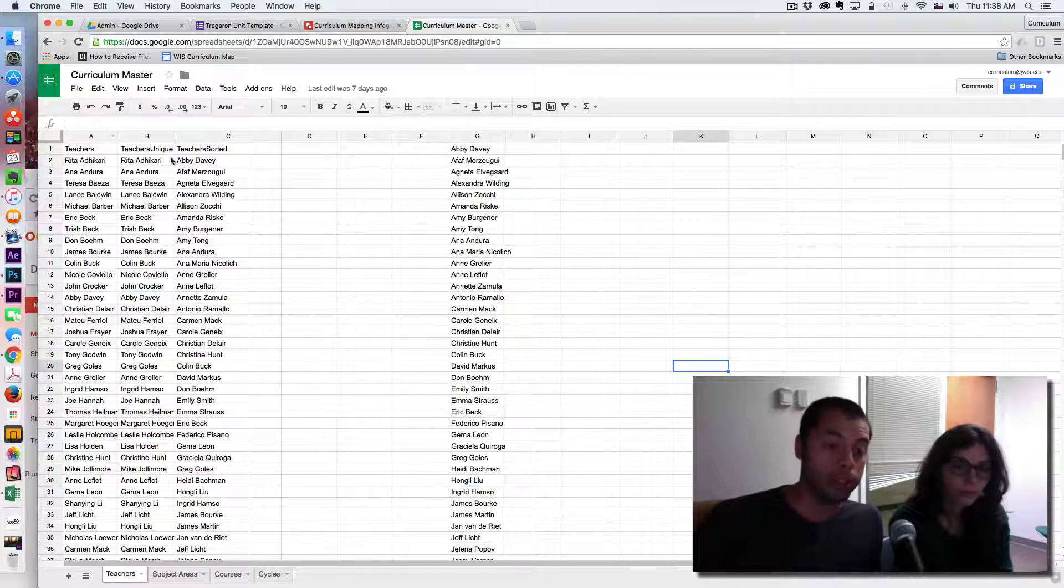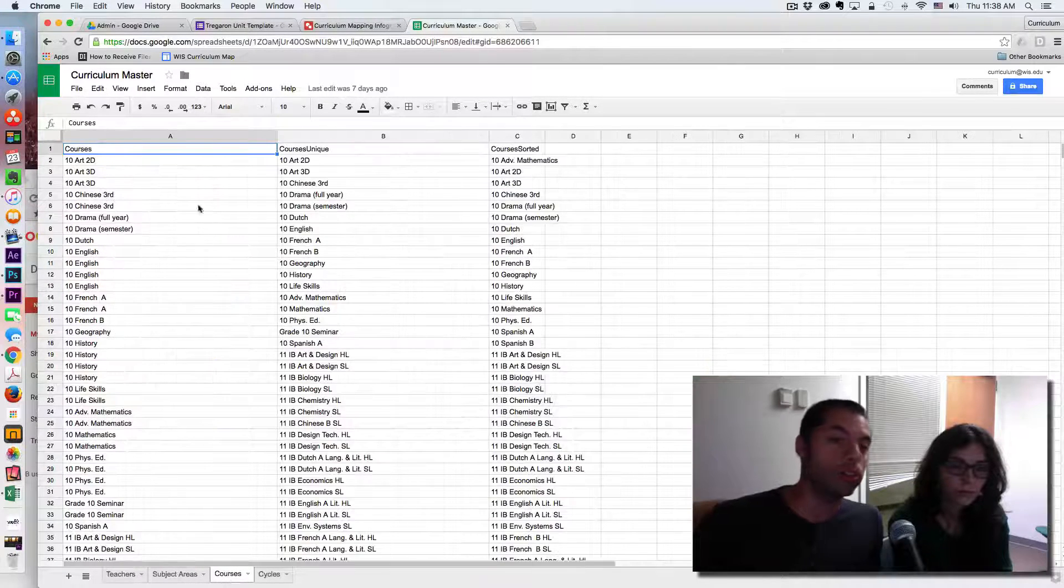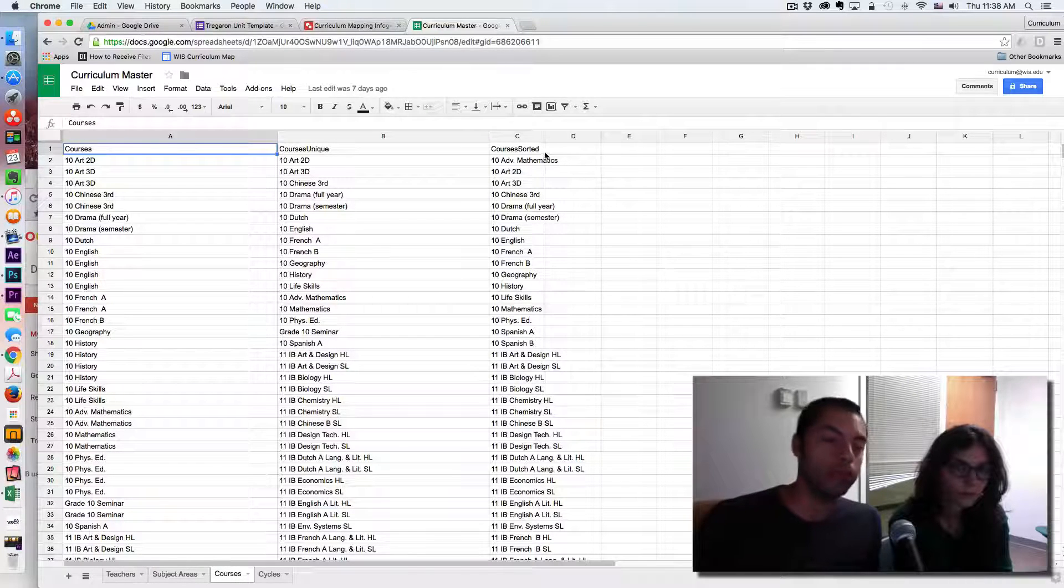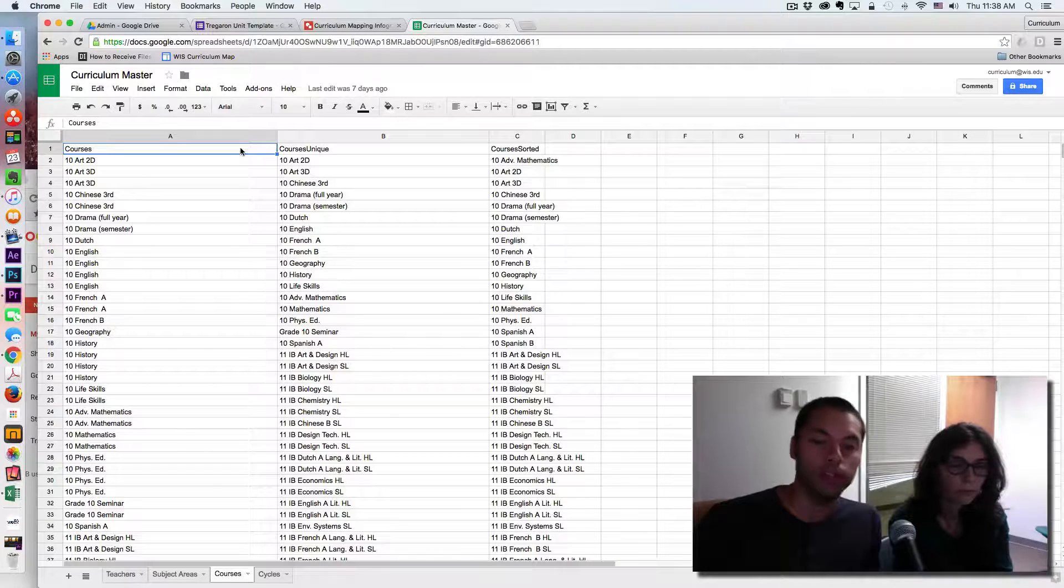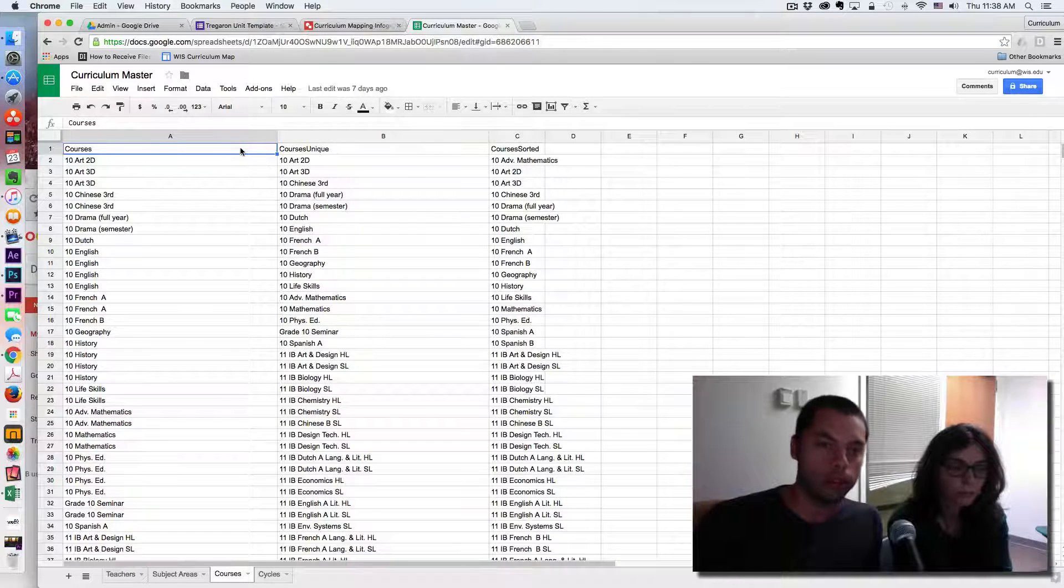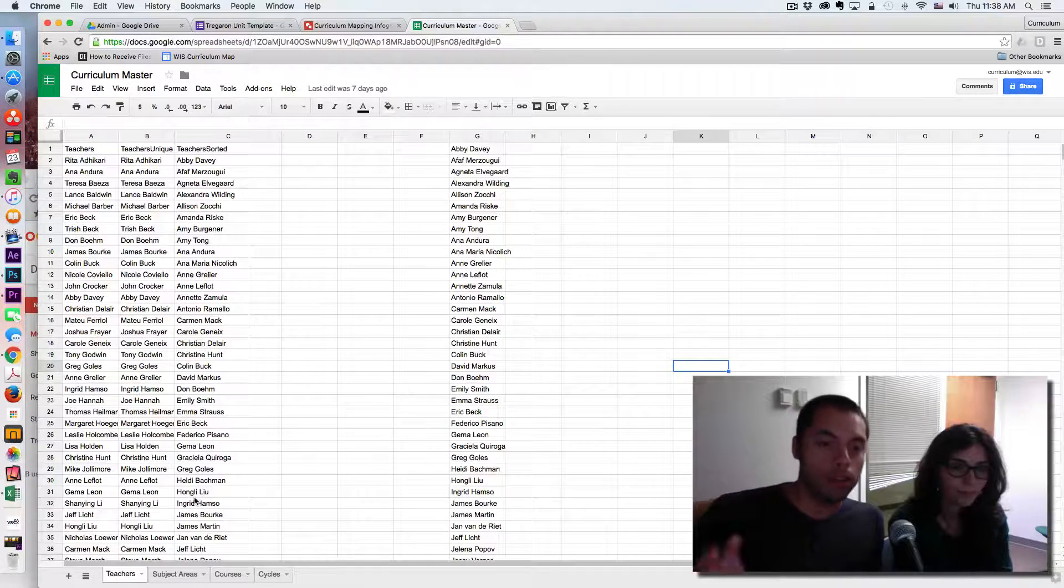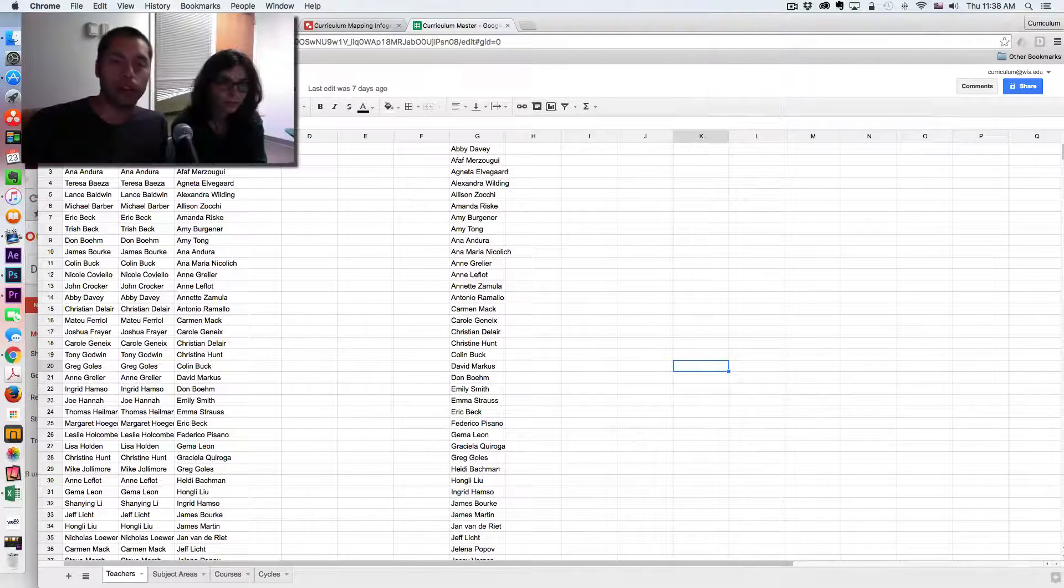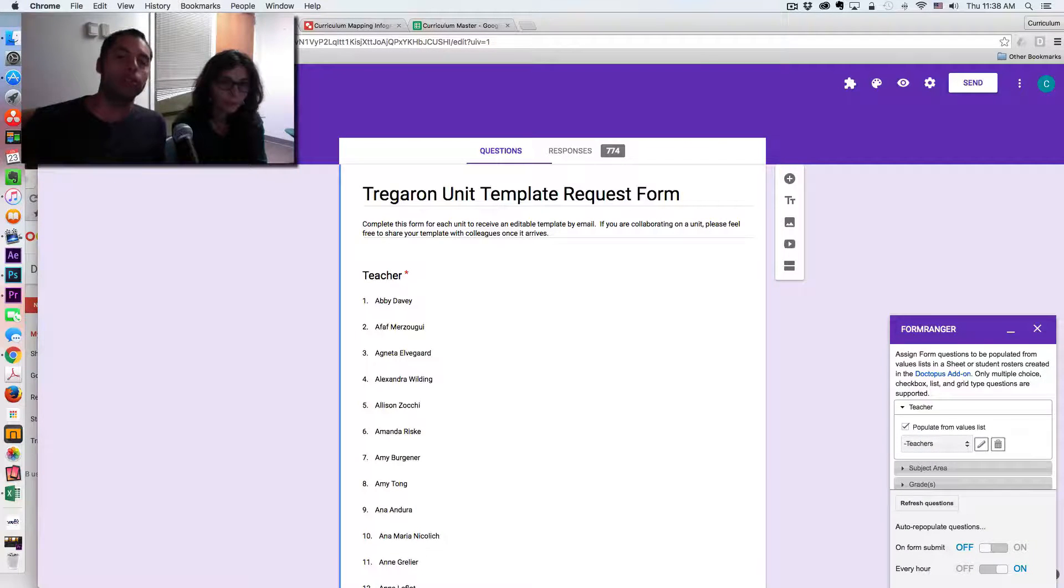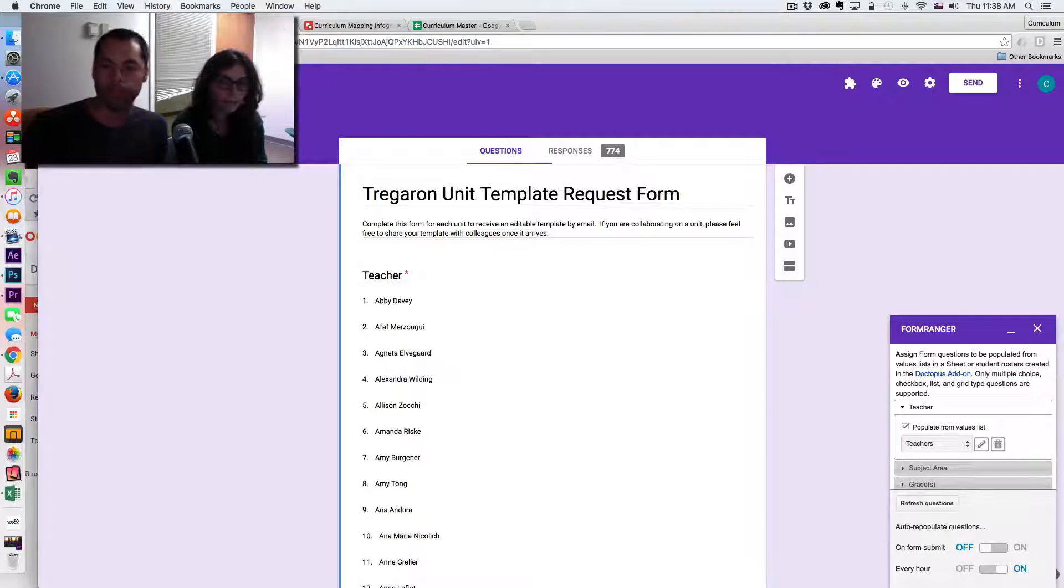So this concept that I just talked about applies to the courses as well. And this information came from our registrar who had a database of all of the courses that we offer at our school. So as Fannie had mentioned, this curriculum master is going to be feeding our Google form that we will be distributing templates to our teachers upon request.